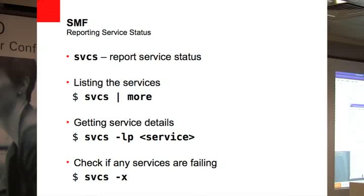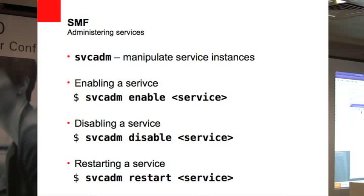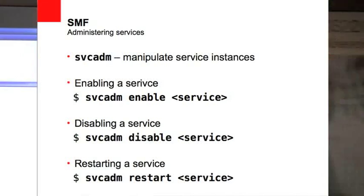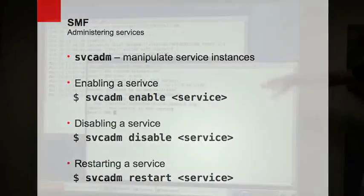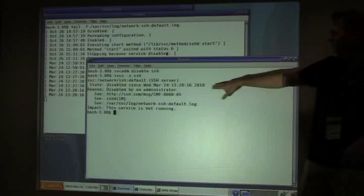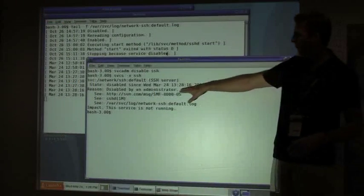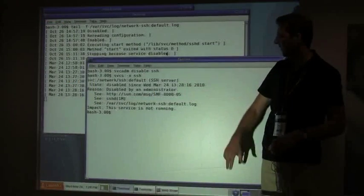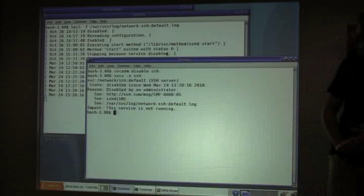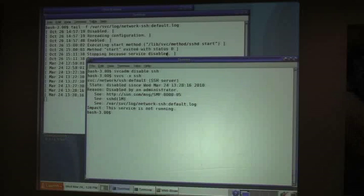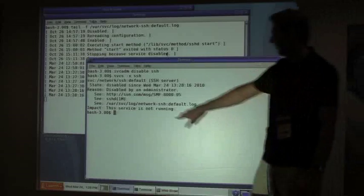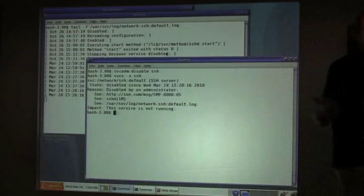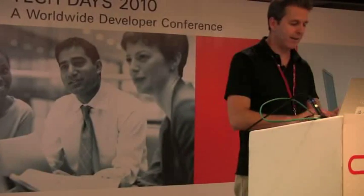So if I actually wanted to take SSH down, I just disabled it. If I look at the service status for SSH, we can see it was disabled a couple of seconds ago by the administrator. Again, there's a help URL I can go to. The only impact of SSH is that this service is not running. It didn't actually have an effect on other services, meaning there are no current services dependent on SSH.